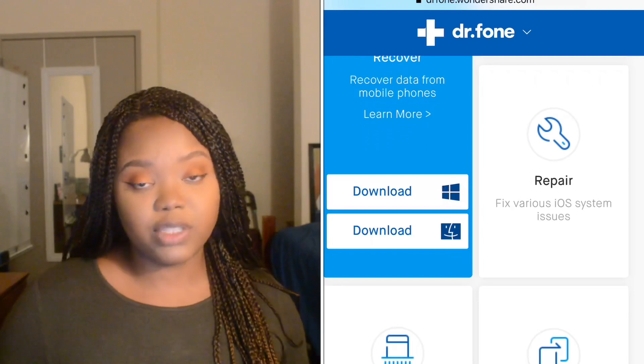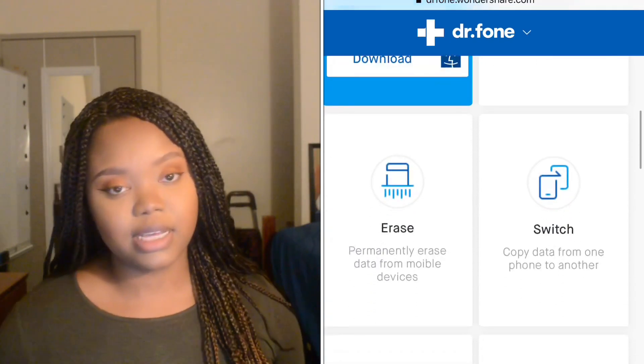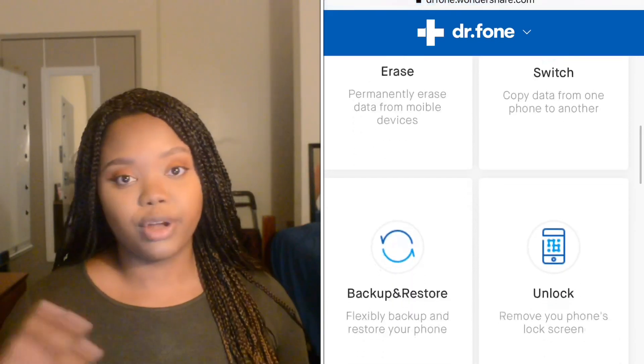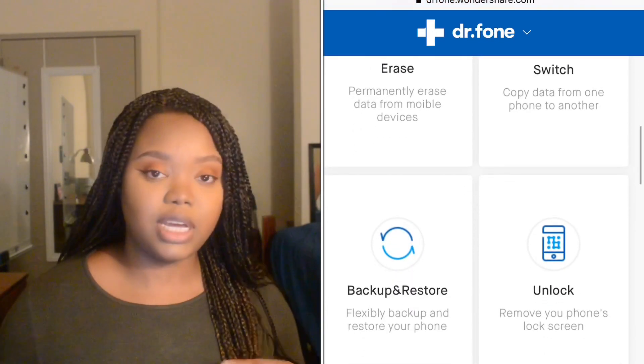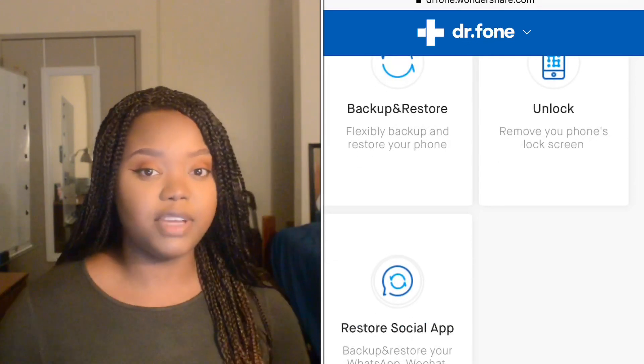The first thing it has is a transfer option. Basically, this is an option to transfer data between your iOS, your Android, and your computer devices. For me personally, as a YouTuber, I'm always transferring files, data, and videos between my phone and my Mac, and sometimes it's so difficult and tedious to get that connection going — but when you have apps like this, it really makes it so much easier.